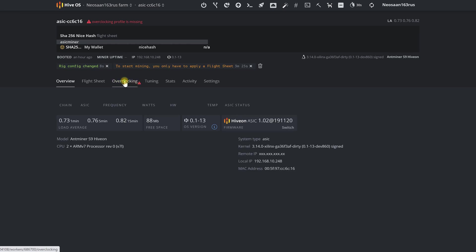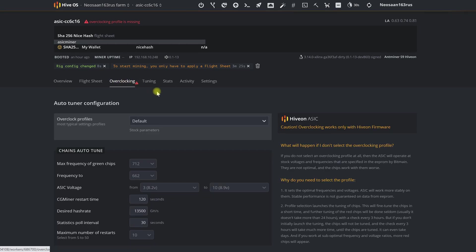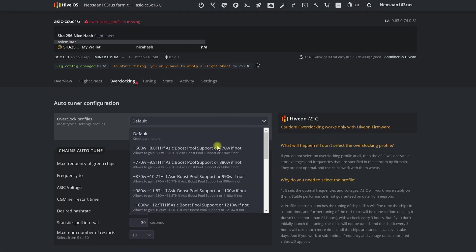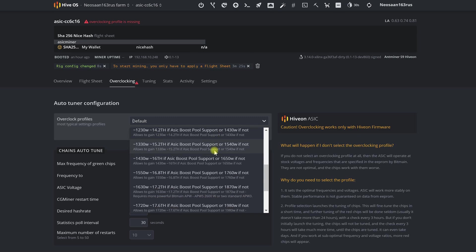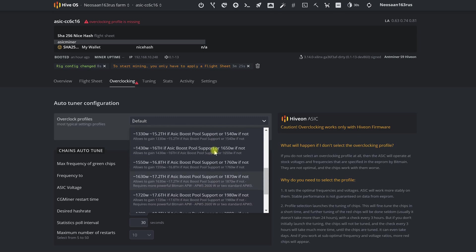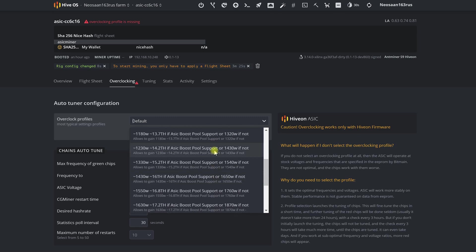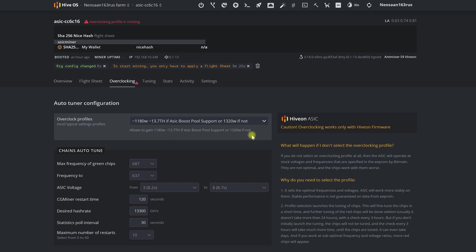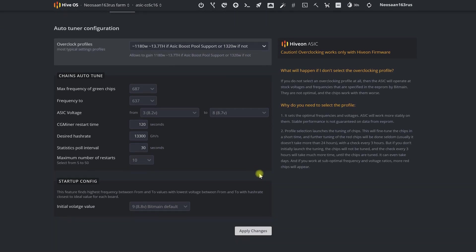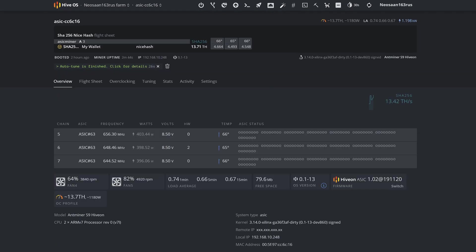And now, let's just go to the overclocking tab, select a profile, and apply it. In this way, you are launching the auto tuner. It's starting to do its work, and we just have to wait.